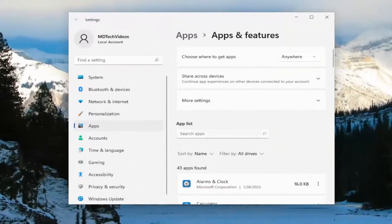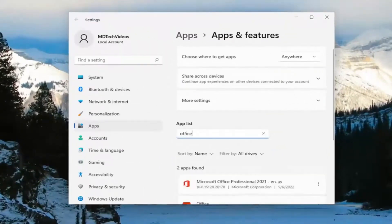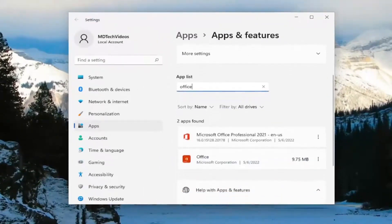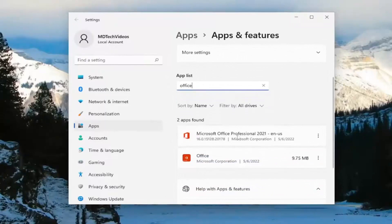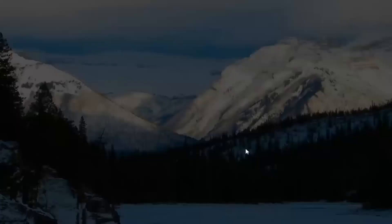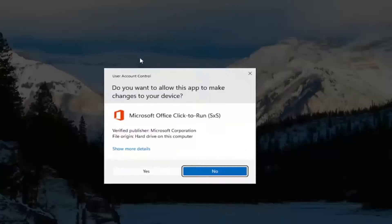And in the apps list field, you want to go ahead and type in 'office'. Best result should be Microsoft Office. Go ahead and select the three dotted icon next to it and select the modify button.